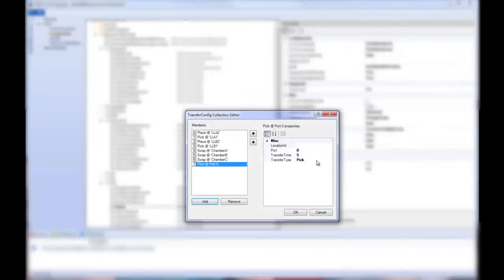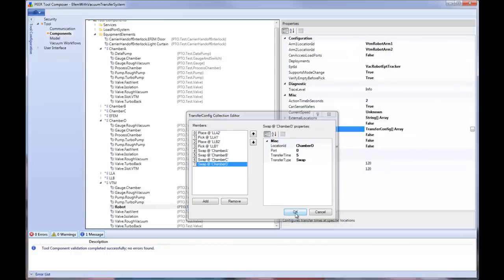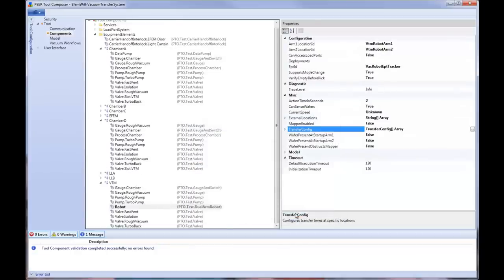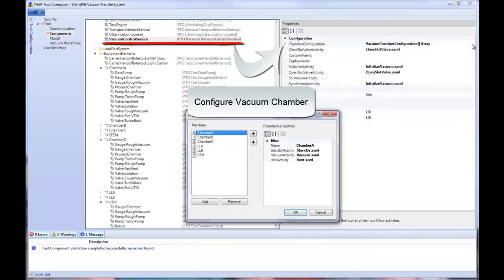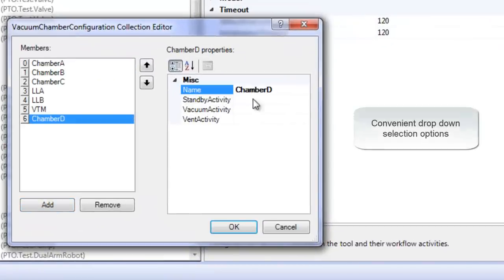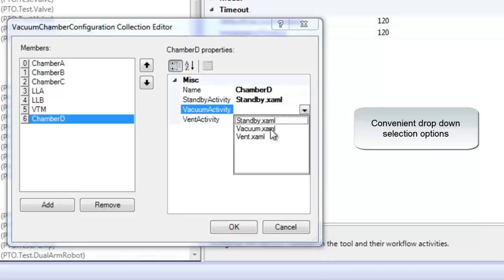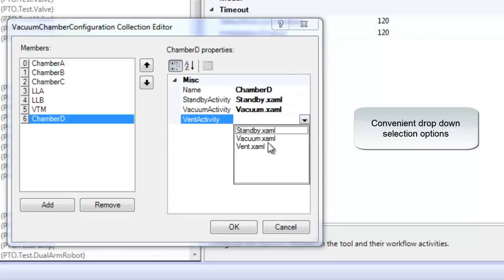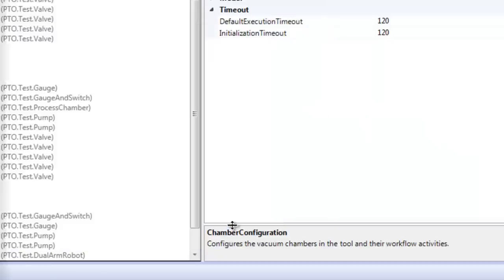We then need to make the chamber known to the robot in the vacuum transfer chamber. Finally, we have to configure the workflows we want to use to control vacuum in the chamber. We're reusing workflows that were created with a different workflow editor that is part of PTC.